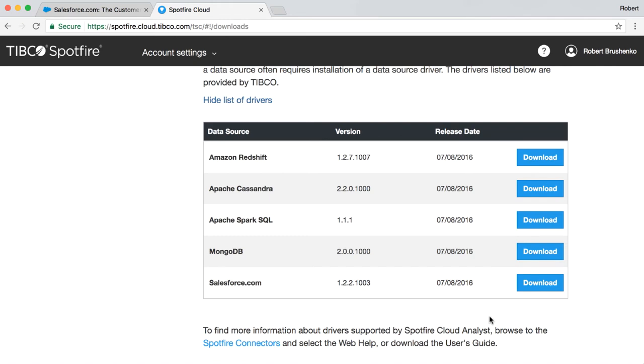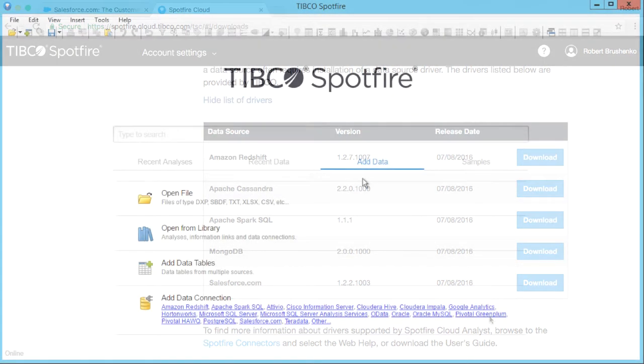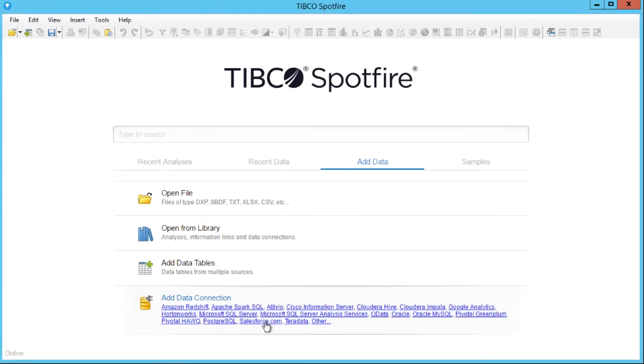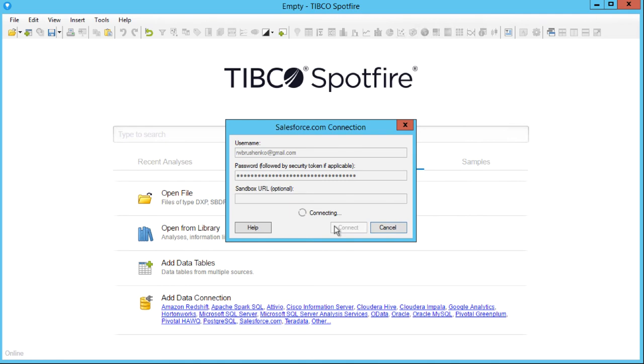Let's see how easy it is to get started with Salesforce in Spotfire. After installing the driver, simply click on the Salesforce.com data connection. You will be prompted to enter your login information. This will open the connection view.